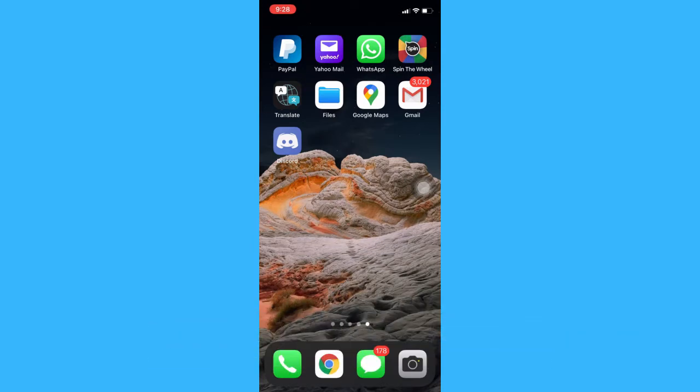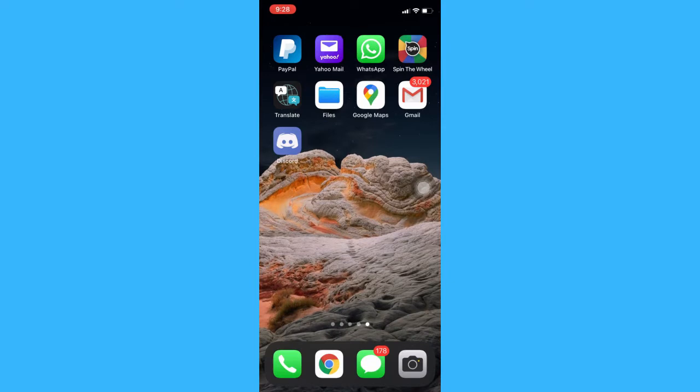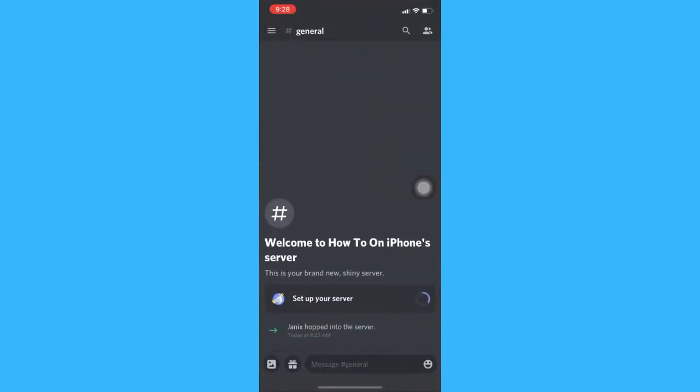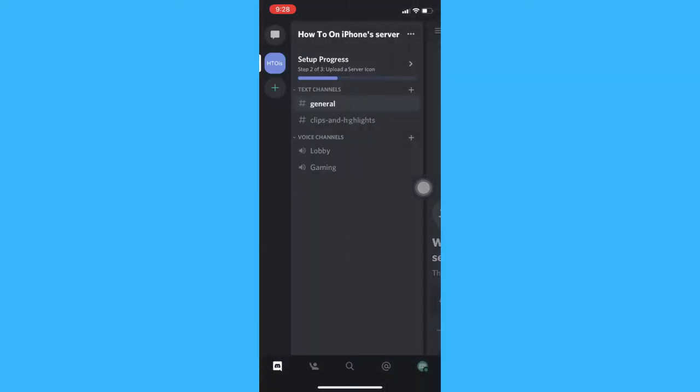The very first step is to open the Discord app and then in your channel with the person that you want to mute, click on the three lines on the upper left and then click on the three dots.